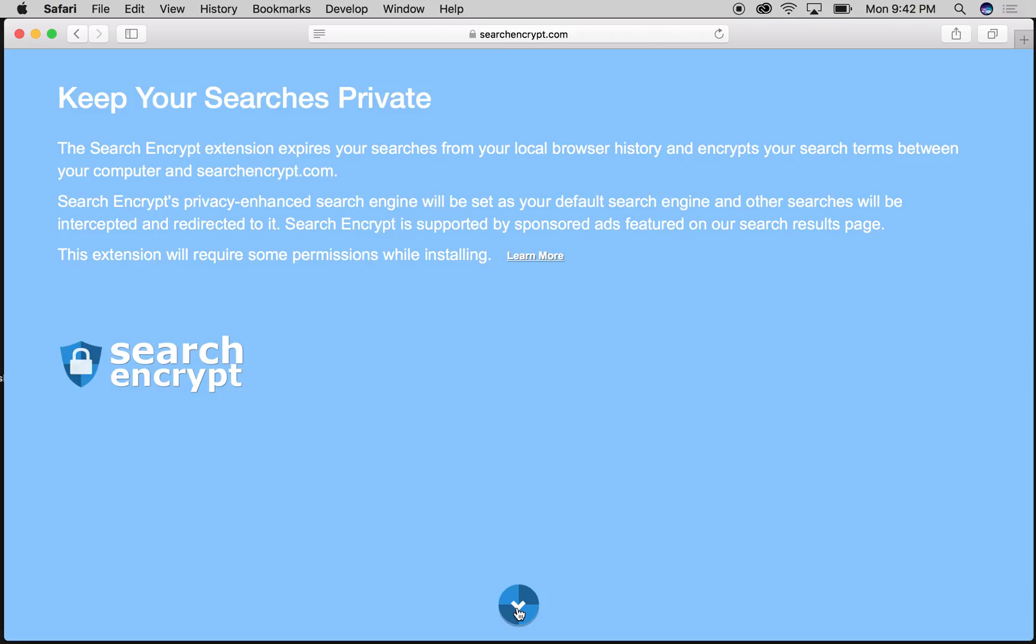Search Encrypt expires your searches from your local browser history and encrypts your search terms between your computer and searchencrypt.com. So your searches aren't transmitted in plain text over the web, which helps protect you.